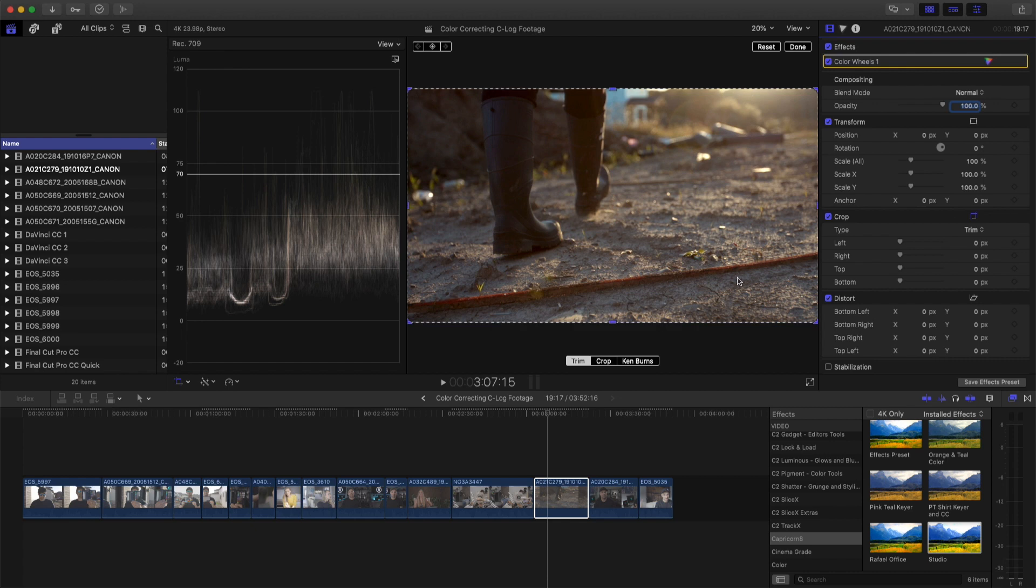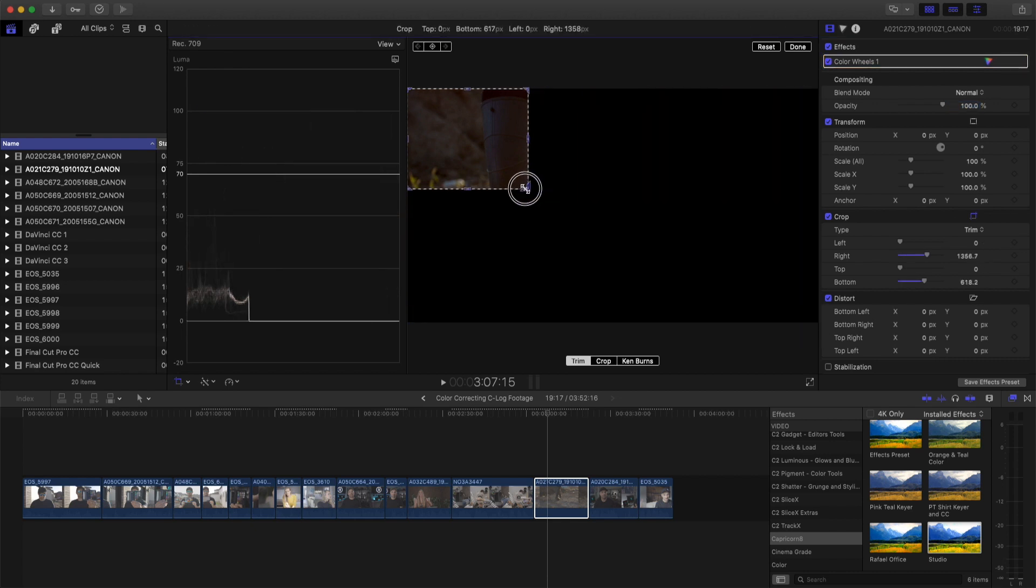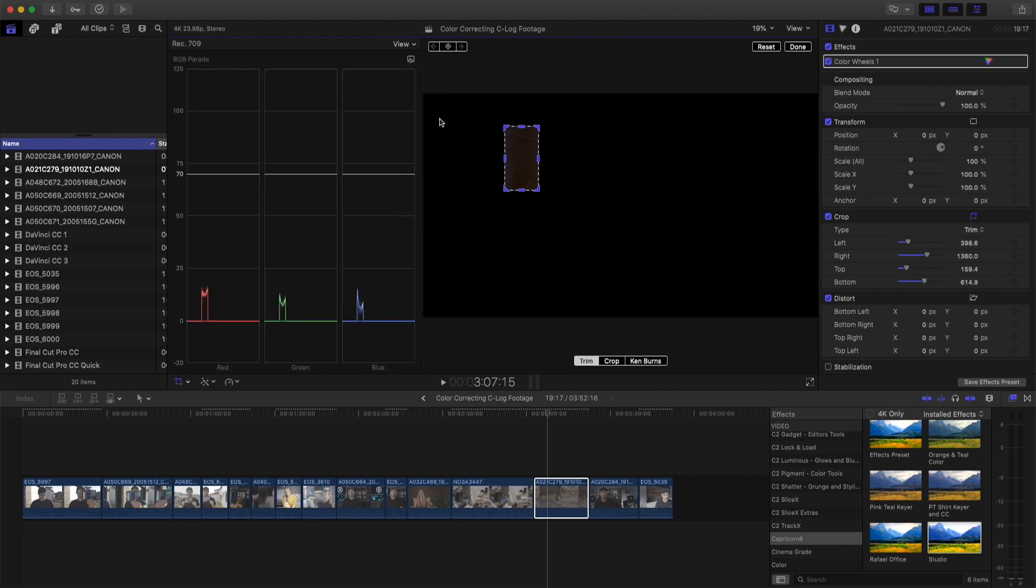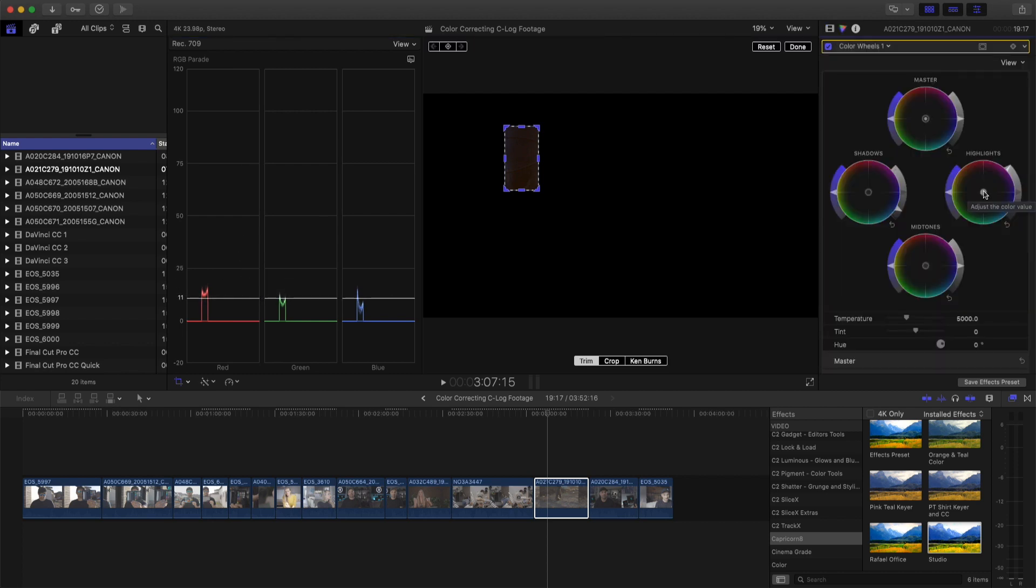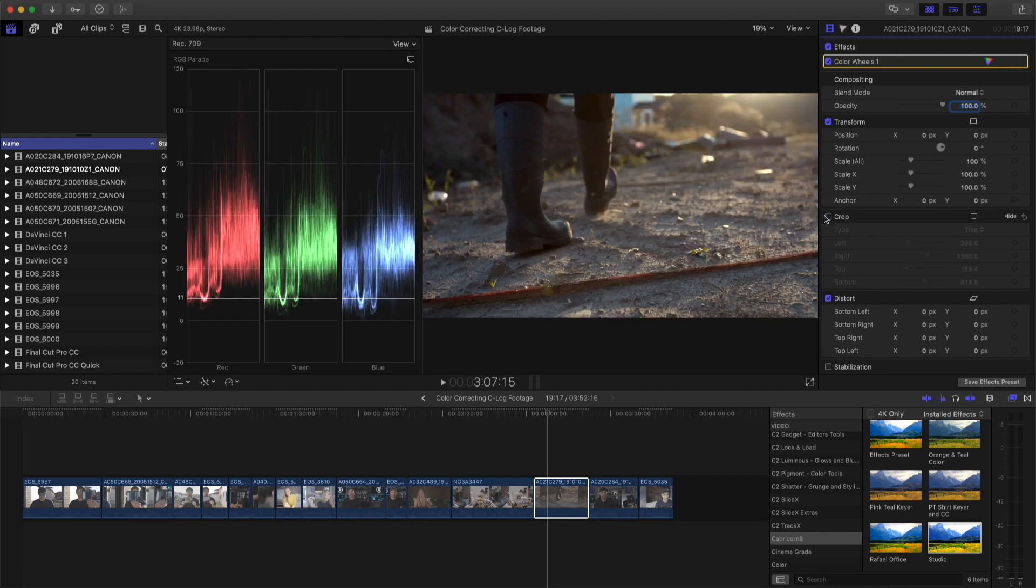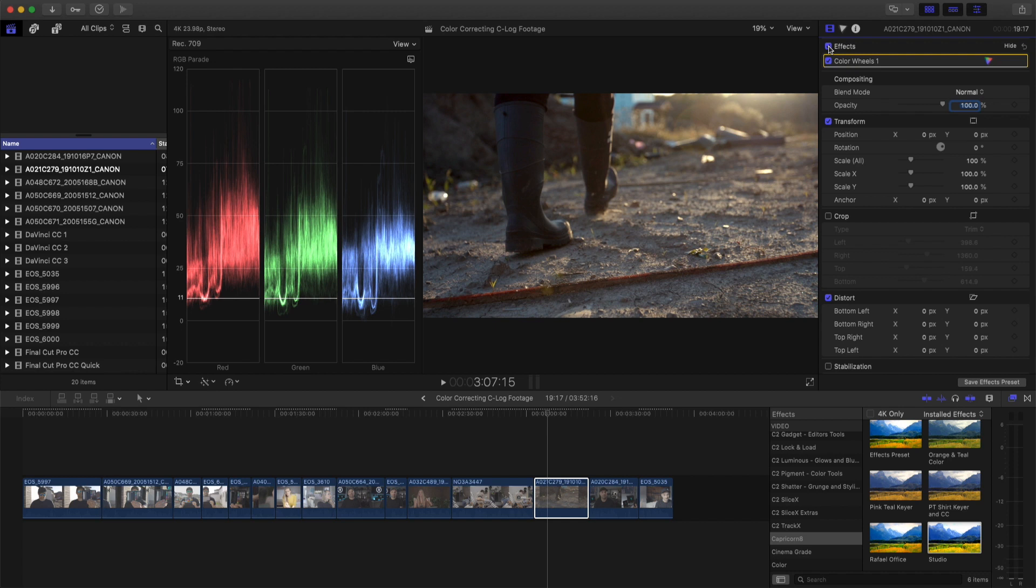Go to RGB parade. And we want to make sure that these all roughly line up. So I want to add some blue. Go to the shadows. Not too much because I know it's supposed to be a warmer shot. So when you look at it. So again this is the before. This is the after.